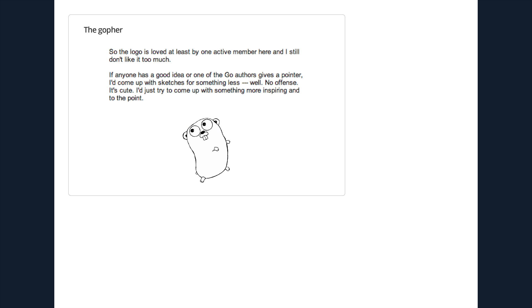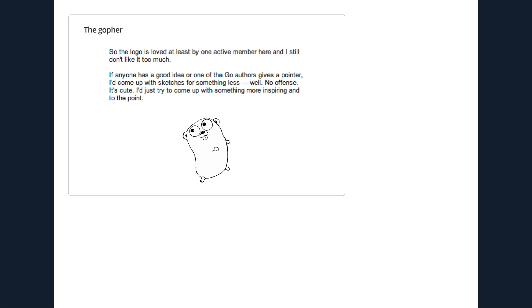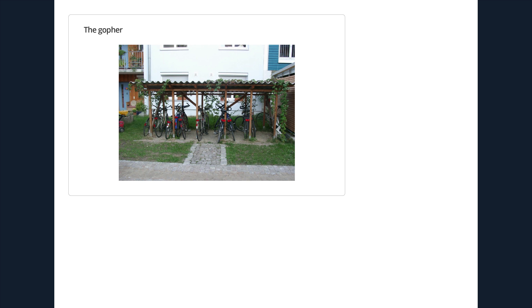Another early point of contention was the logo. This is a post on Golang Nuts: 'It's obviously loved by at least someone, but I don't like it. If anyone has a good idea, I'd like to come up with something less, well, no offense, et cetera.' The great response that I saw in that thread, which came really early on, was someone saying, 'Oh, I found an appropriate logo. But I need someone to render it in line art.' And this picture is that, which I thought was great.